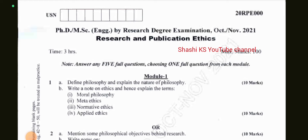Hi everyone, welcome to the channel. In this video we will see the question paper for the subject Research and Publication Ethics of VTU PhD coursework examination for the year October 2021.